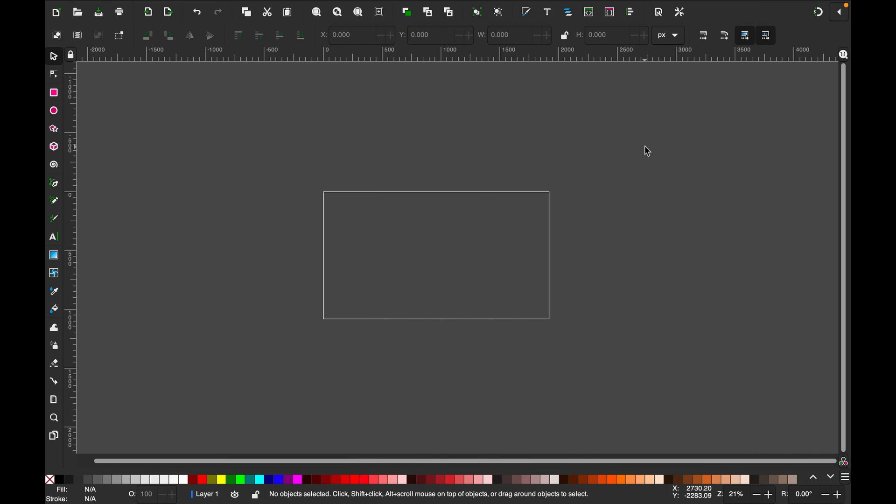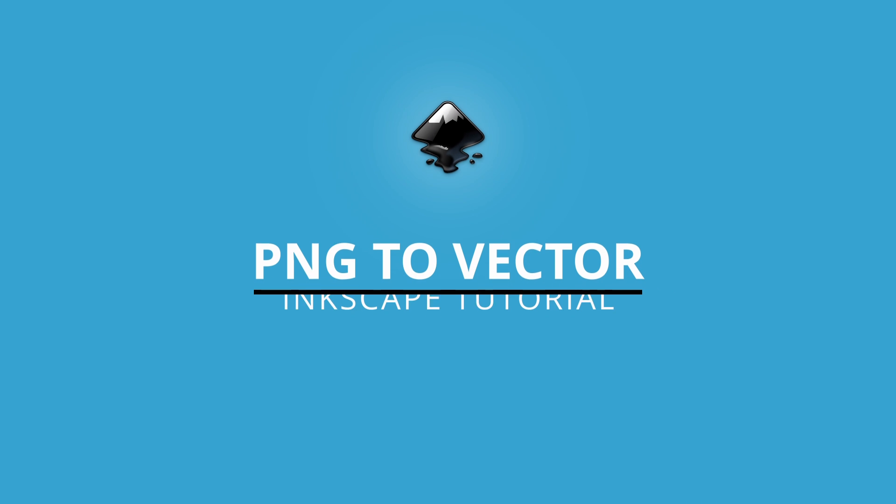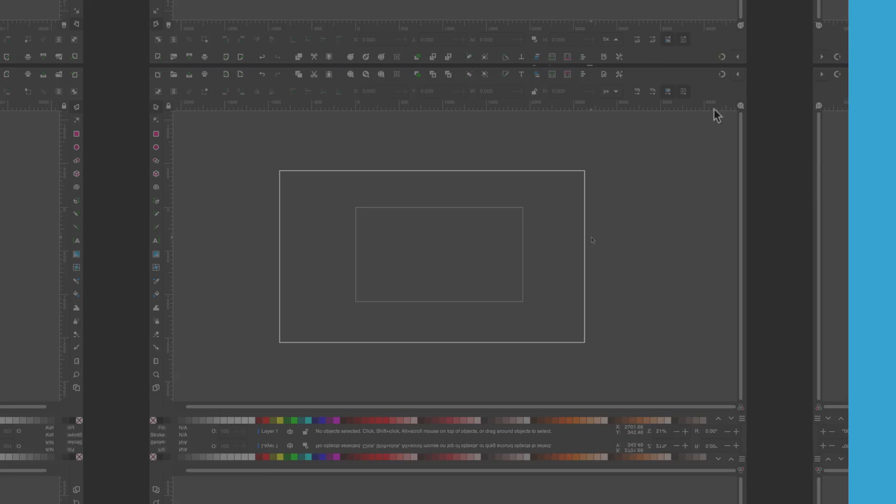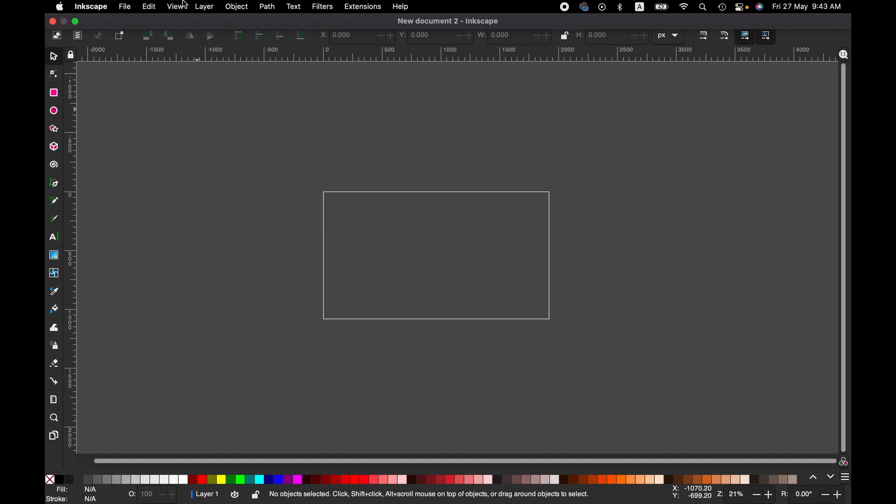Hello friends, today I'm going to demonstrate how to convert a PNG image to a vector file with Inkscape. Let's get into it. First, we are going to import a PNG file into the canvas.